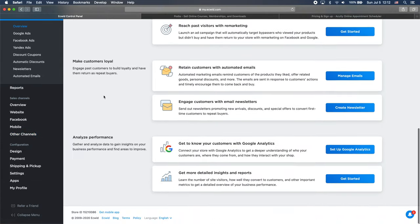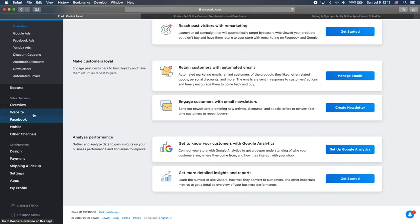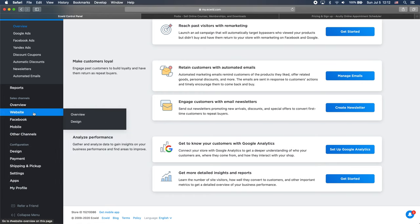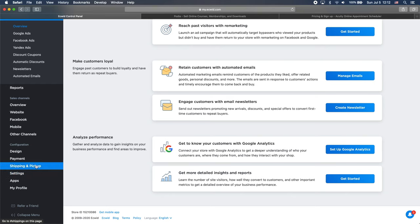We have the marketing, so we can add different types of services like Google ads and Facebook ads and others. Then we have the sales channels and this is the important part. I will show you how we can embed the Ecwid into our website using this. And of course we have some design, payment, shipping and other important sections for business.